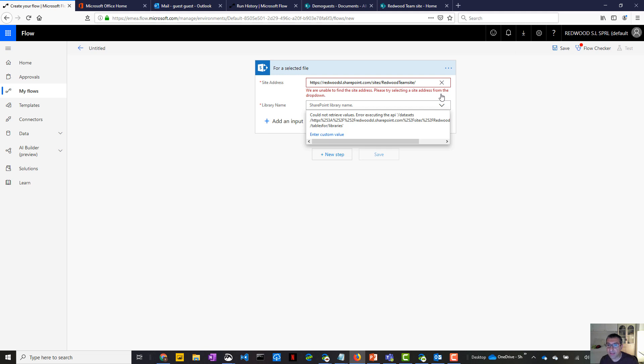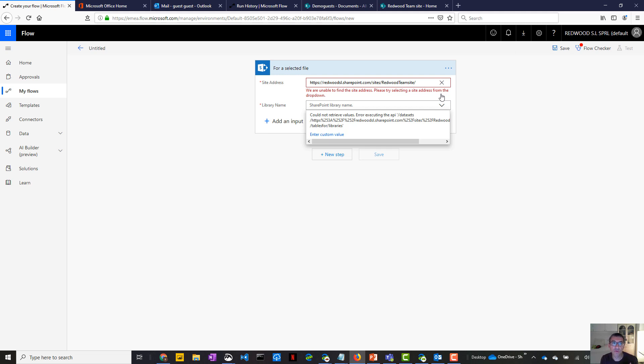So the idea is that for the SharePoint connector, you can only connect to the inviting tenant. But you cannot connect to your own tenant. That's for SharePoint. Same for approval, for the other action, it's the other way around.